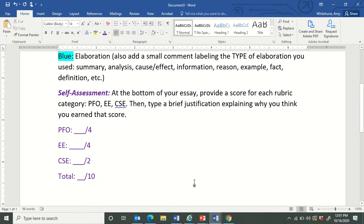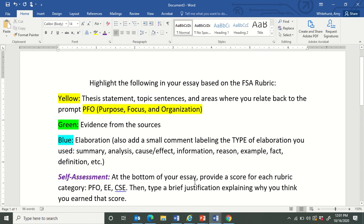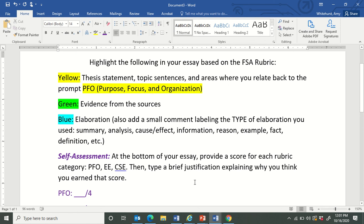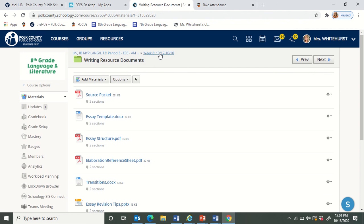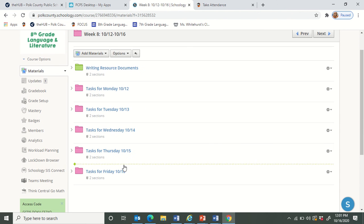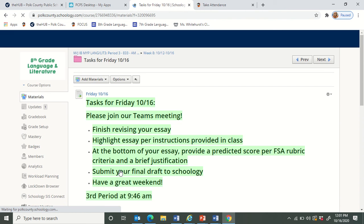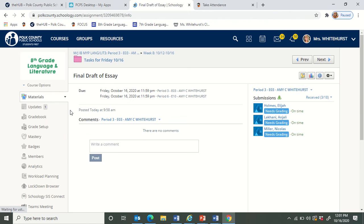This would also be a good place to ask any questions that you still have about this process. Once you are finished with this assignment, you are going to upload it to Schoology. We are in week eight, and when you go to tasks for Friday, you will see all the way at the bottom — right here — final draft of essay. This is where you are going to upload your assignment.